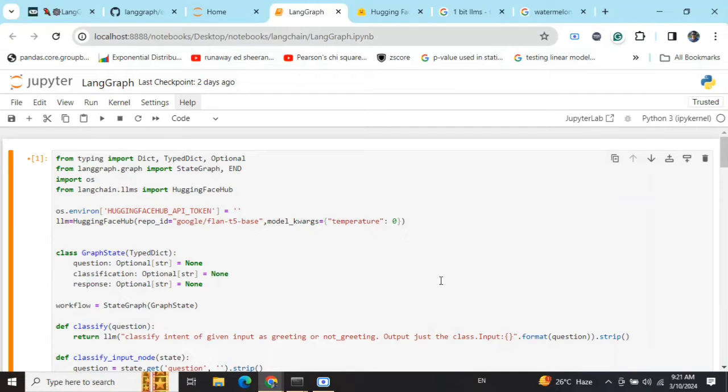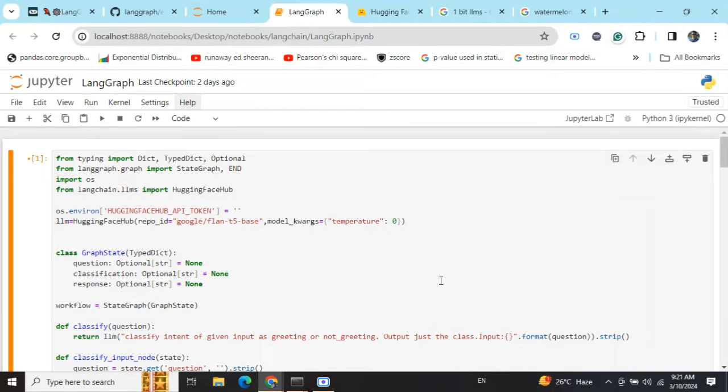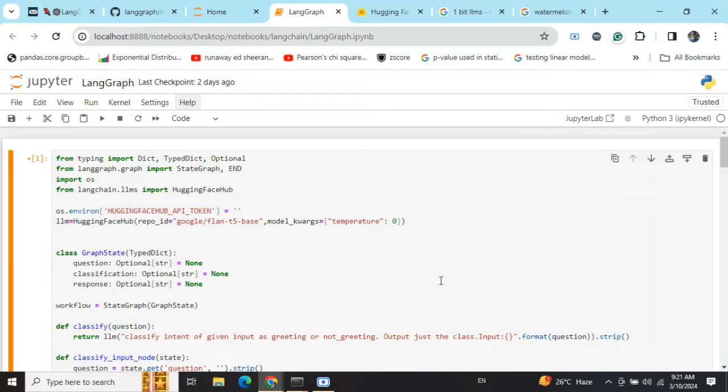First, we will try to understand what LangGraph is, what is its utility, and then a small demonstration. Before starting off with the code, you need to understand what LangGraph can be used for. Before understanding LangGraphs, we need to understand the concept of chains and agents in LangChain.